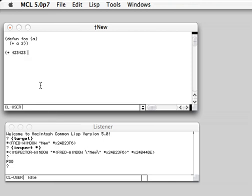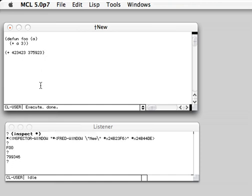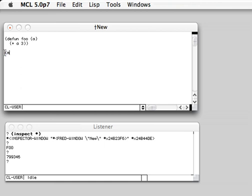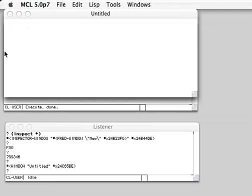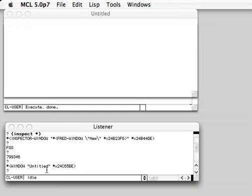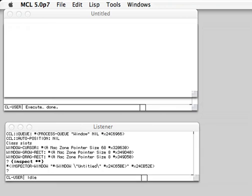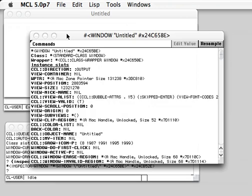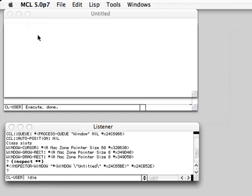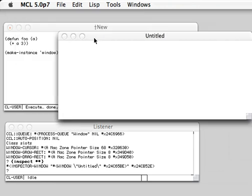Enter and you see the result will be printed in the top listener. Which means you usually type directly to the editor and you press enter and the code gets executed. So for example, let's do make instance window executed and you see the result is in the listener.